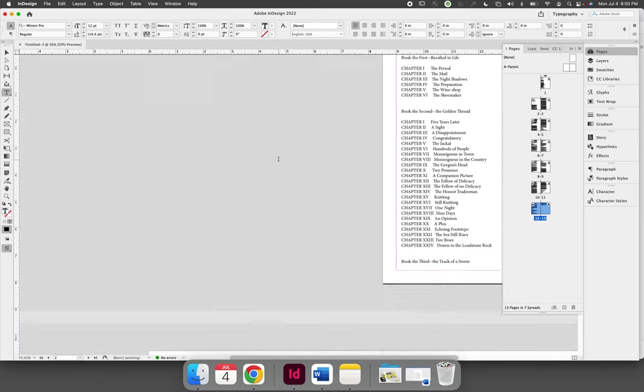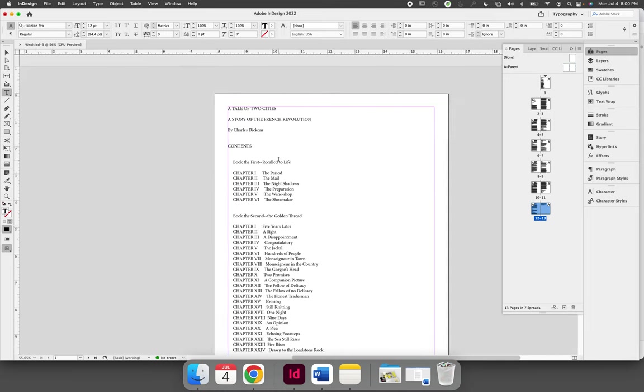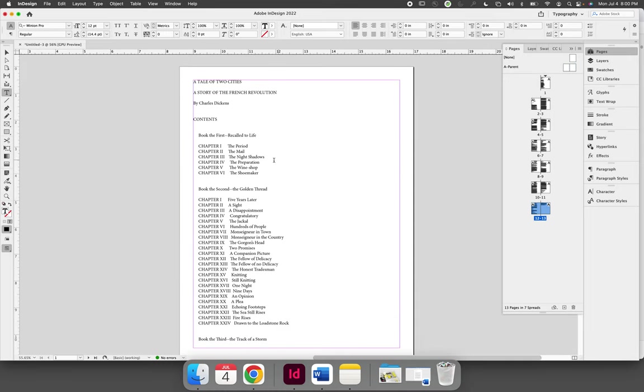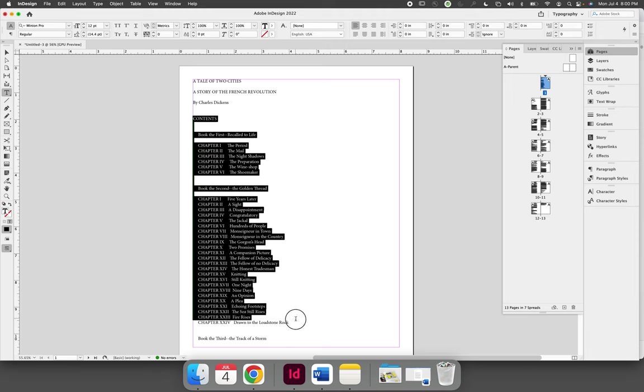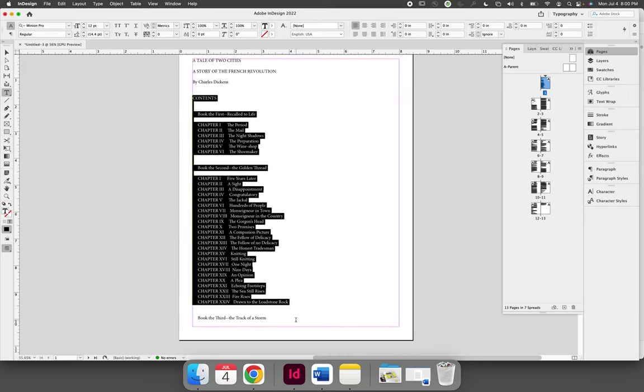But if we come up to the top, I don't want this table of contents. I just want the first three chapters. So now if I edit this, the text is all connected. It will flow back uphill.